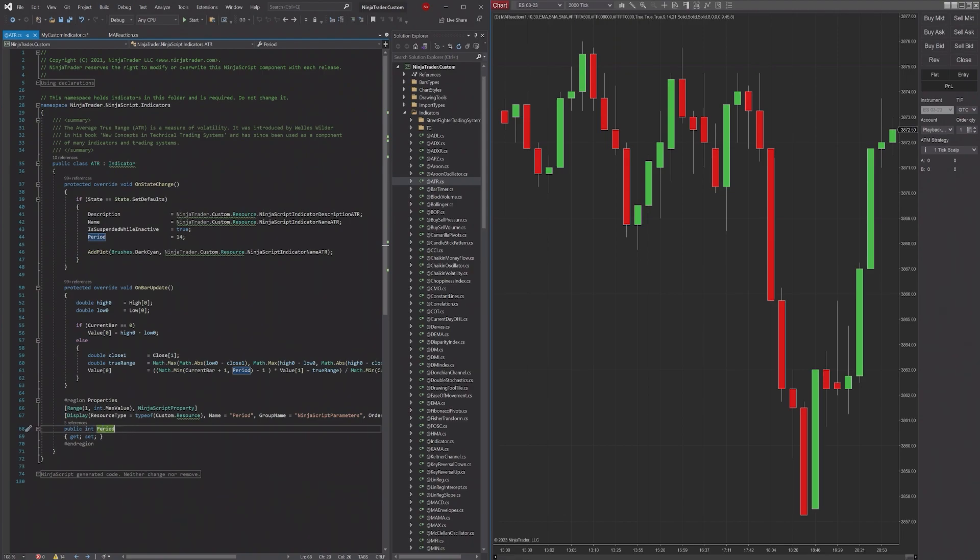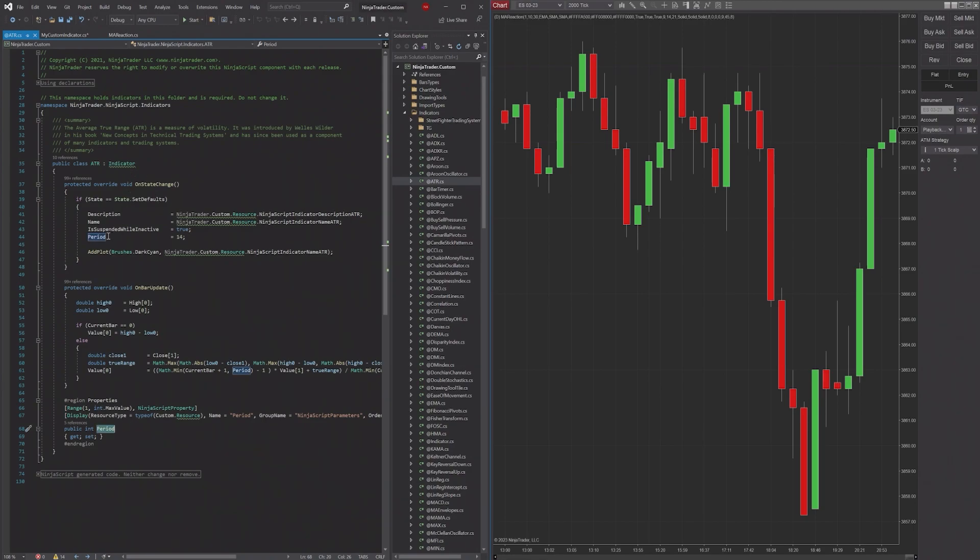But you can see here, they have this public variable, an integer called period, and here they set it equal to 14.